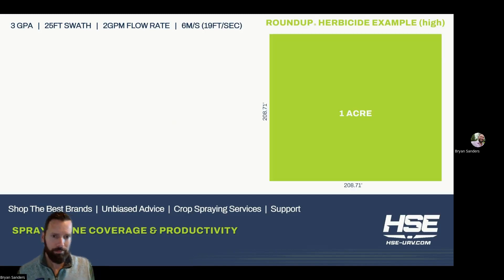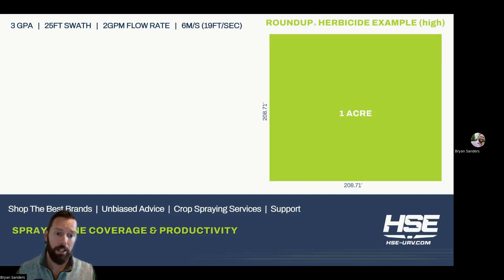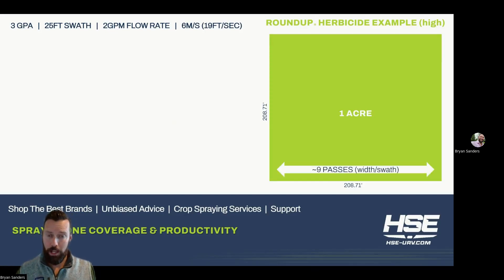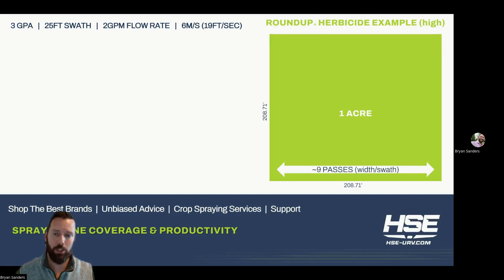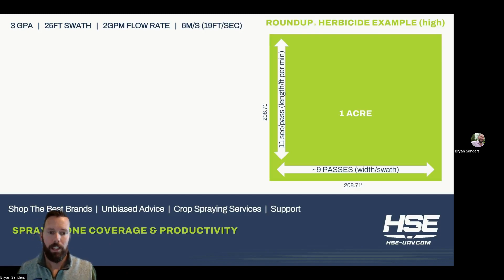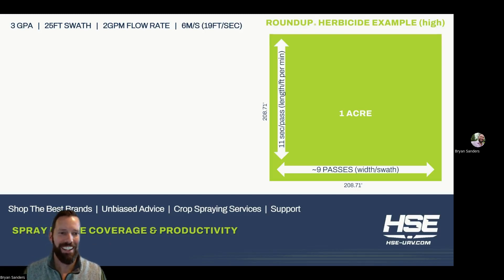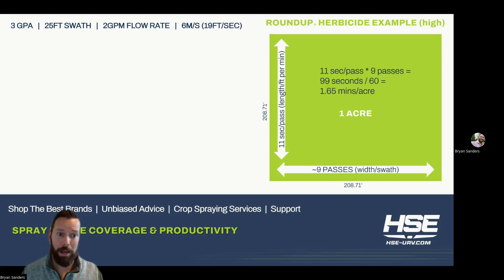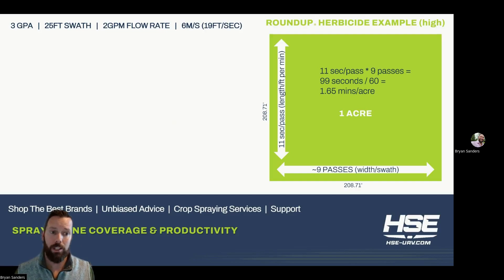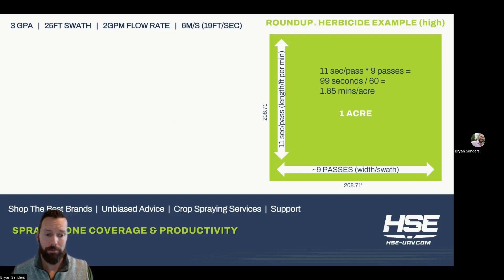So how do we do the math? One acre is loosely 208.71 feet long by 208.71 feet wide. We take the width of that acre and divide it by our swath: 208.71 divided by our 25-foot swath tells us we're going to have nine passes. Now we need to know how long it will take us to run each pass — 11 seconds per pass. That's the length of the field divided by the feet per second. So 11 seconds per pass times nine passes means it'll take us 99 seconds. We divide that by 60 to get into minutes: 1.65 minutes per acre.